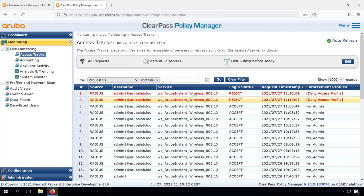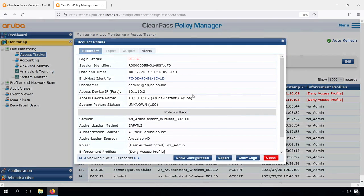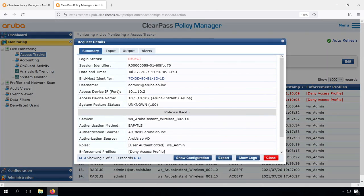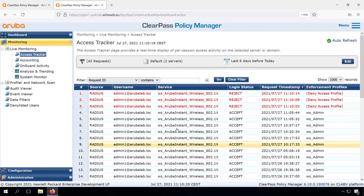If we check that in the access tracker, now we can see that we have a deny access profile, which of course is because we don't have the machine authenticated. We just have the wsadmin and not the machine authenticated.